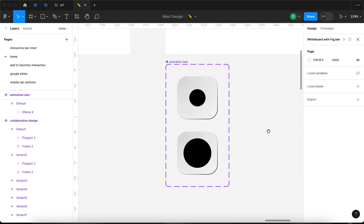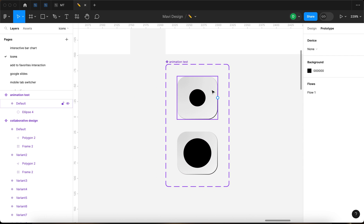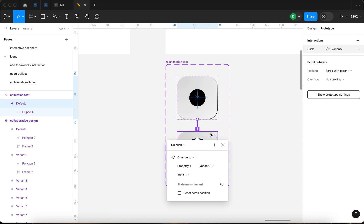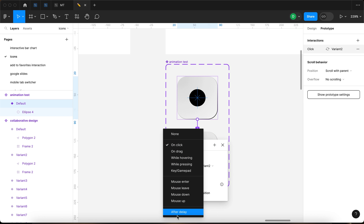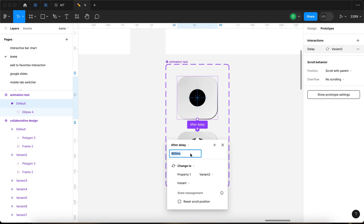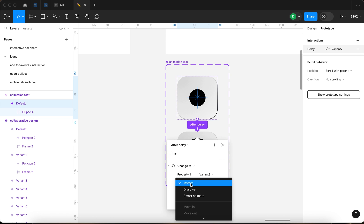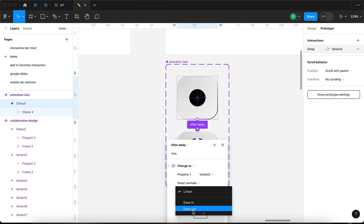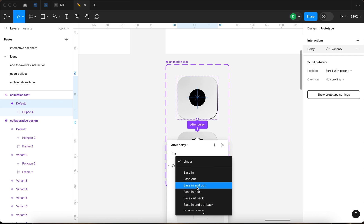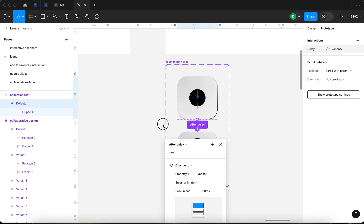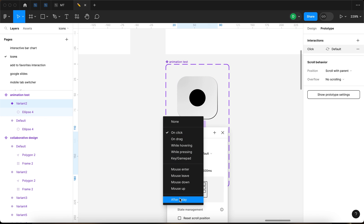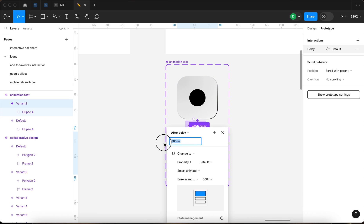Then I'm gonna duplicate that and place that in the second variant. And what I'm gonna do is I'm gonna go to prototype, click the first variant, and connect that to the second variant. And I'm gonna do after delay, zero, change to property one, and smart animate. It's gonna take 500 milliseconds. Ease in and out. And then what I'm gonna do is I'm gonna connect the second one to the first one and do after delay, 800 milliseconds, change to property one, default, smart animate, 500 milliseconds.